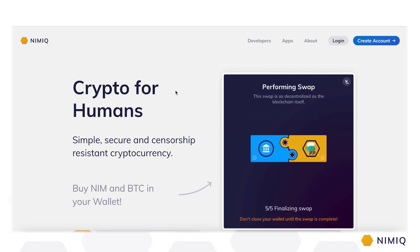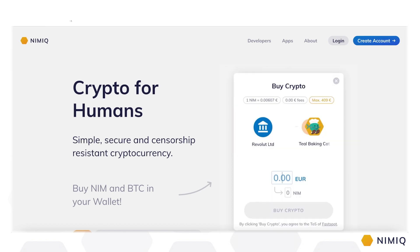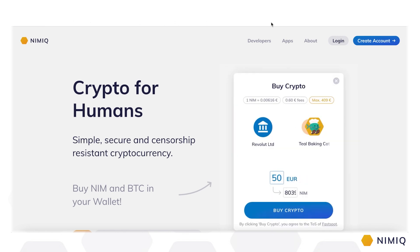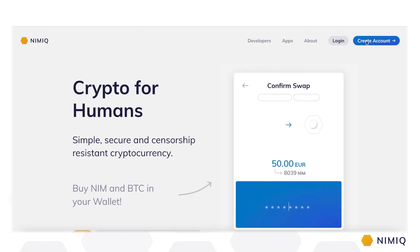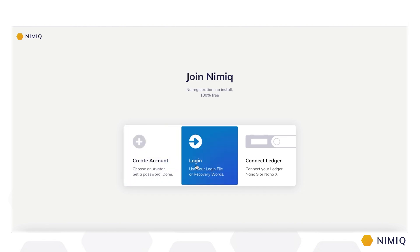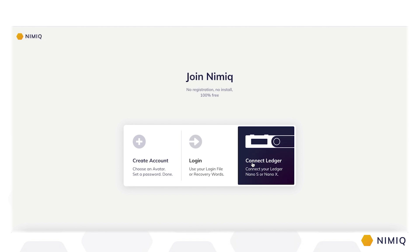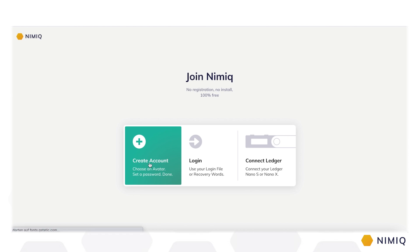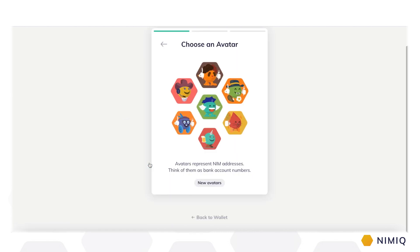All you have to do is surf to Nimic.com and click on the blue Create Account button in the top right corner. This will take you to our start screen where you can either create a new account, log in with your existing login file or recovery words, or connect your Ledger Nano S or Nano X. So let's create a new account together. It's very easy and takes just a few seconds.